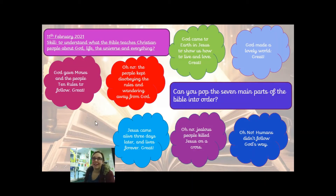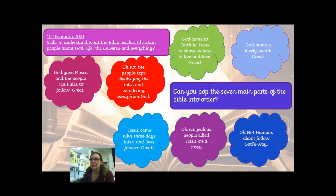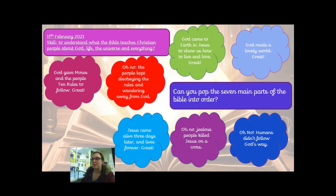The Lord gave Moses and the people ten rules to follow. The people kept disobeying the rules and wandering away from God. Jesus came alive three days later and lives forever. Jealous people killed Jesus on the cross. Can you work and have a look and see if you can pop these seven main parts of the Bible into order? We've got three left that I haven't read yet: God came to earth in Jesus to show how to live and love; God made a lovely world; and humans didn't follow God's way. Have a look and see if you can pop them in order. When you've done that, restart the video. Pause now.